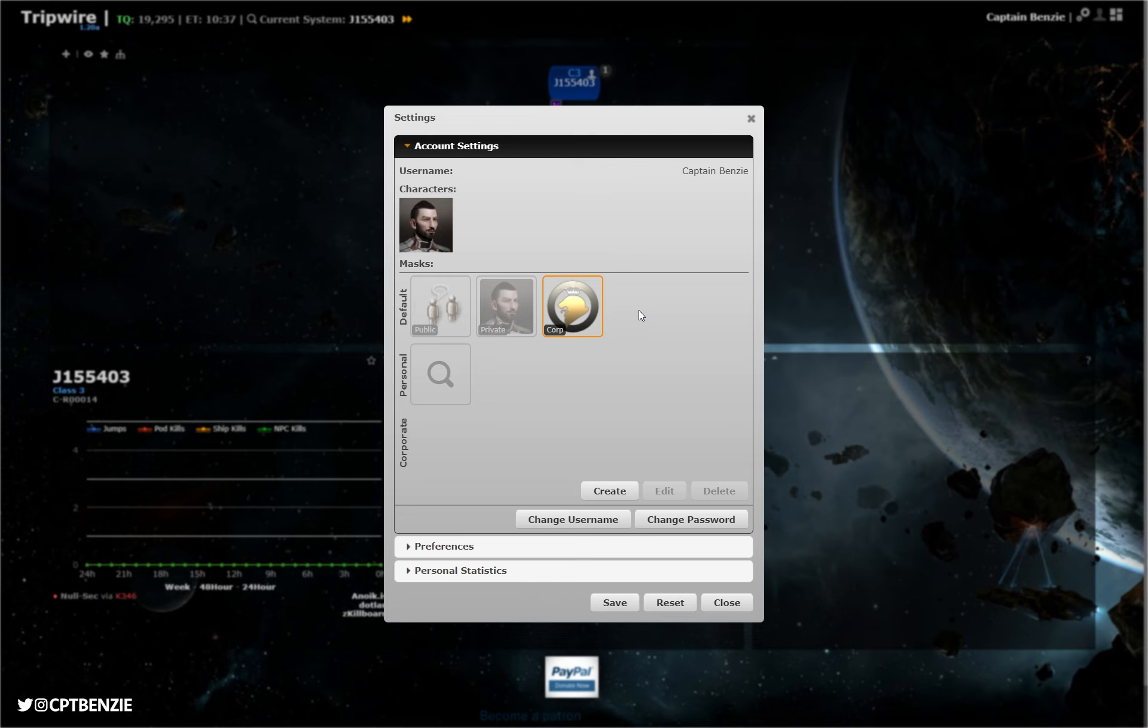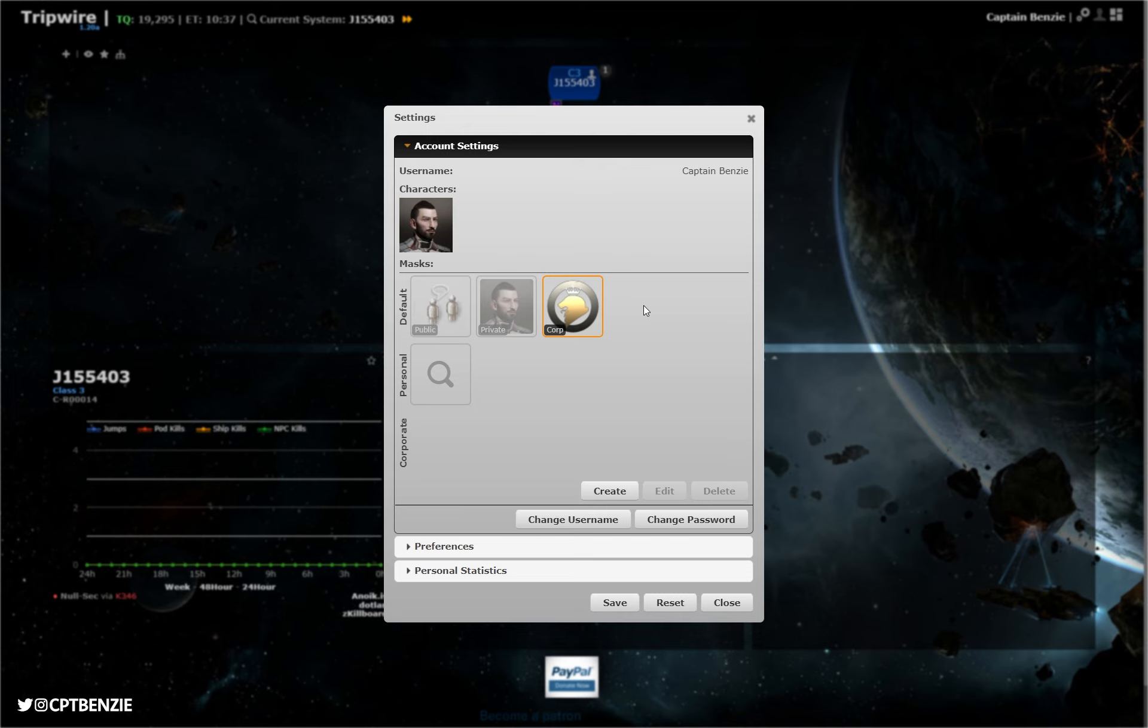If this is just for your own personal use, then you can absolutely click on private, and only you will see the notes and the mapping that you're doing. If you were to click on corp, however, then anyone who is in your corporation and currently using the corp mask will be able to see what you are mapping. You will be able to see what they are mapping, you'll even get little icons, almost like little pawns, that will showcase that someone is in that system, so you can kind of see where your corporation are moving.